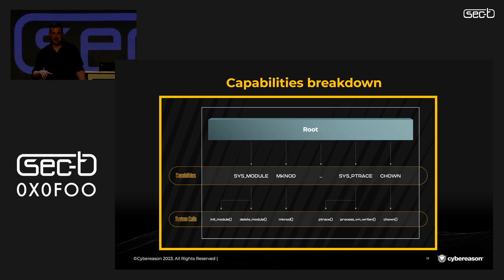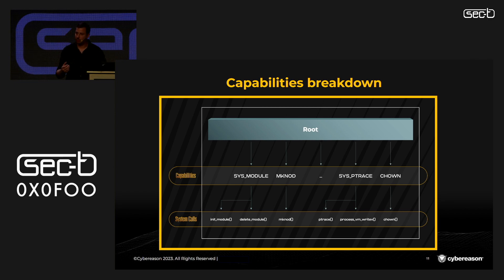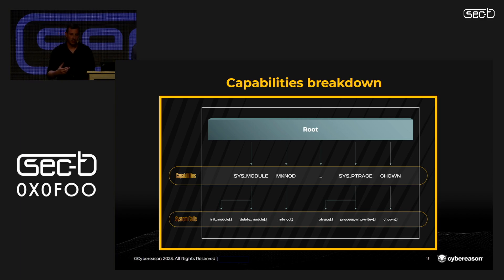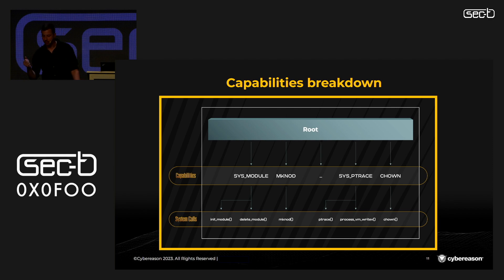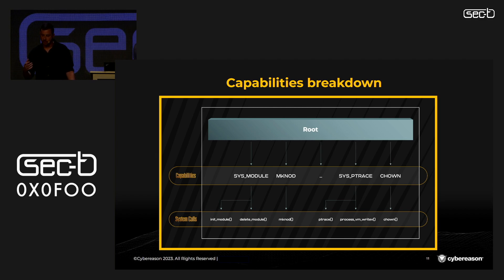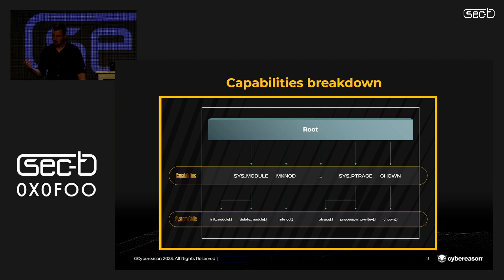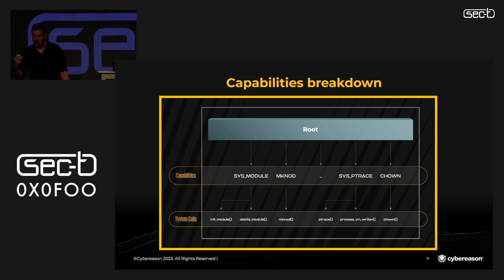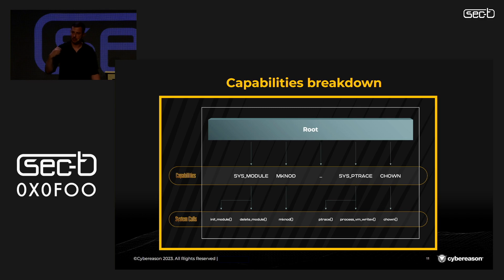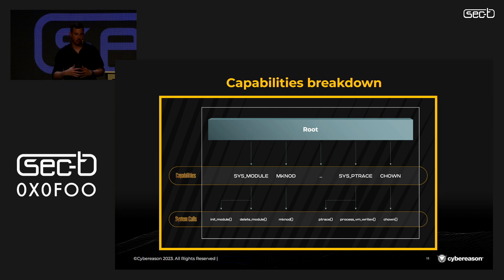When a capability is assigned to a container or process, the calling thread can execute a set of system calls associated with that capability. For example, init_module and delete_module — responsible for installing and deleting modules inside the kernel — are associated with the CAP_SYS_MODULE capability. ptrace and process_vm_writev are directly associated with CAP_SYS_PTRACE, and mknod is associated with the mknod capability. All groups of capabilities combined together are considered as root privilege and make a complete set of permitted system calls.